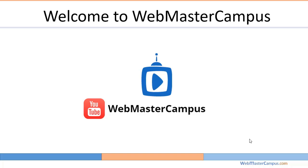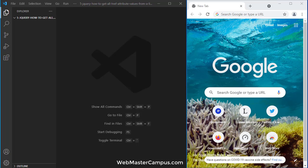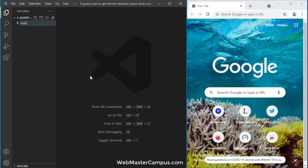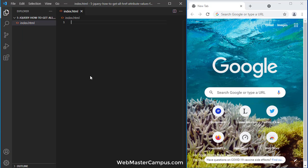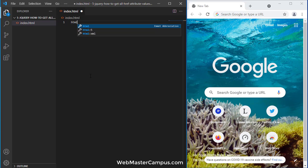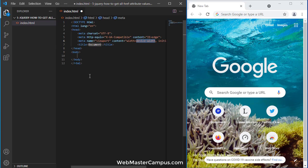Hello and welcome to webmastercampus.com. In this tutorial, we're going to learn how to get all href attribute values from a list using jQuery. Let's get started. Let's create an index.html and add the HTML5 structure.